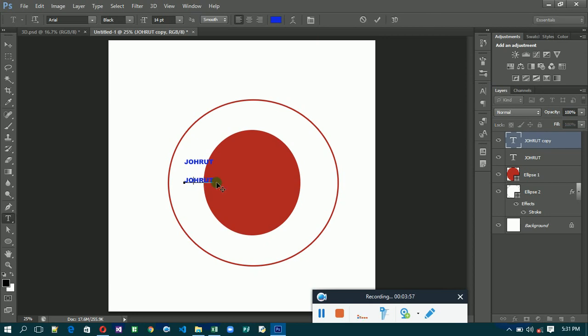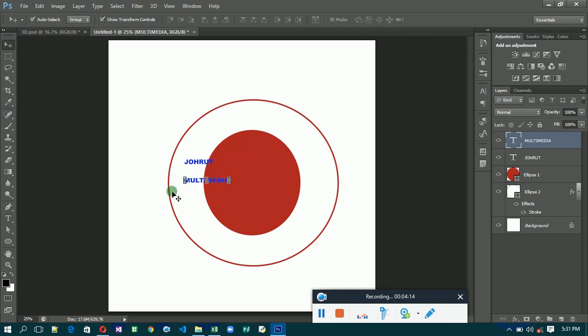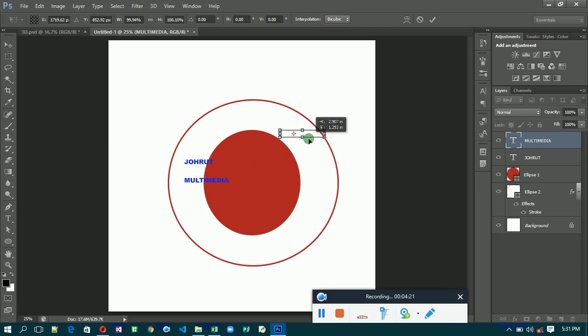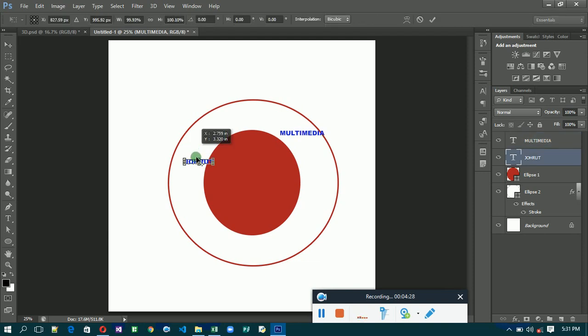Now we are going to edit that text. Click on the text, then select the Move tool and position it somewhere, then position it elsewhere.